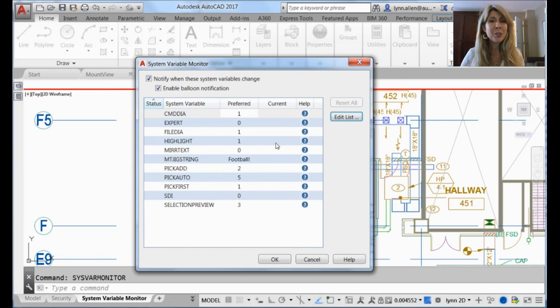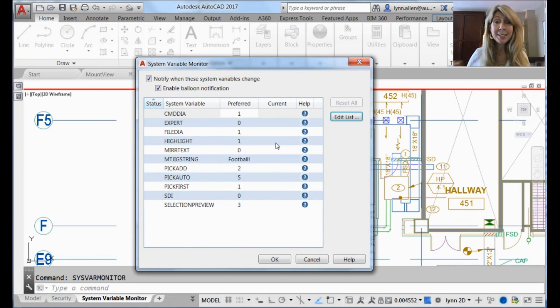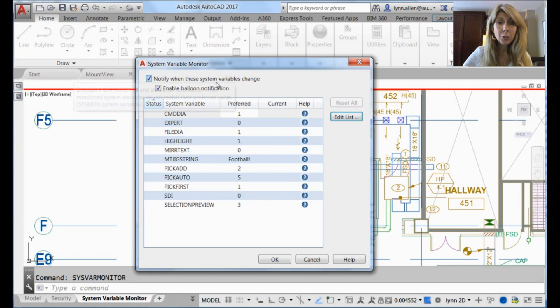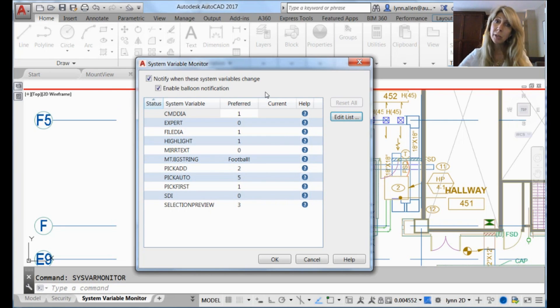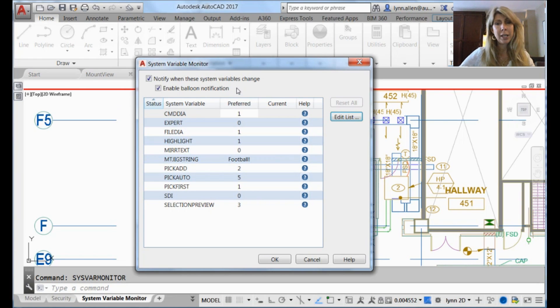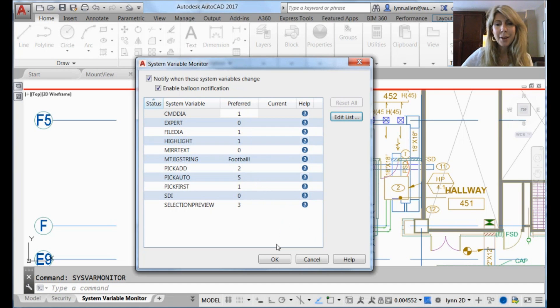And you also have control over what happens when these system variables get changed. You can have it notify you at the command line when the system variables change, or for those of you who like to be more dramatic, you can also enable a balloon notification. I'm going to go for both. I'm living large.